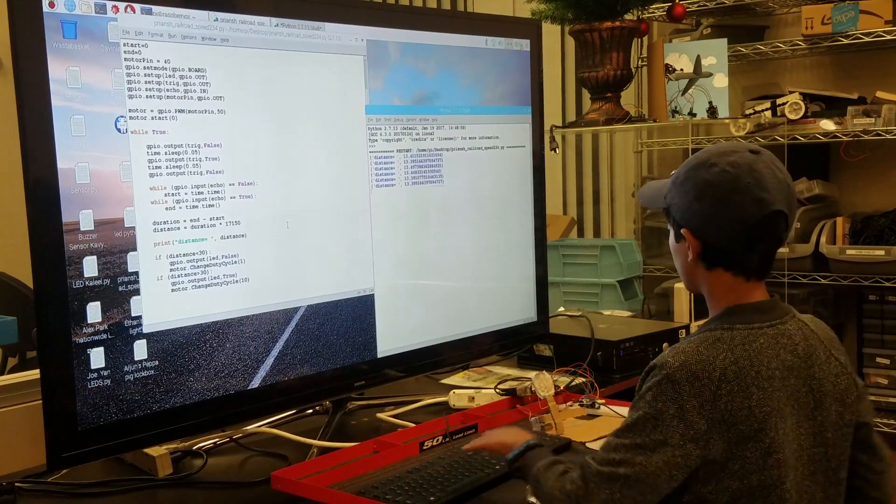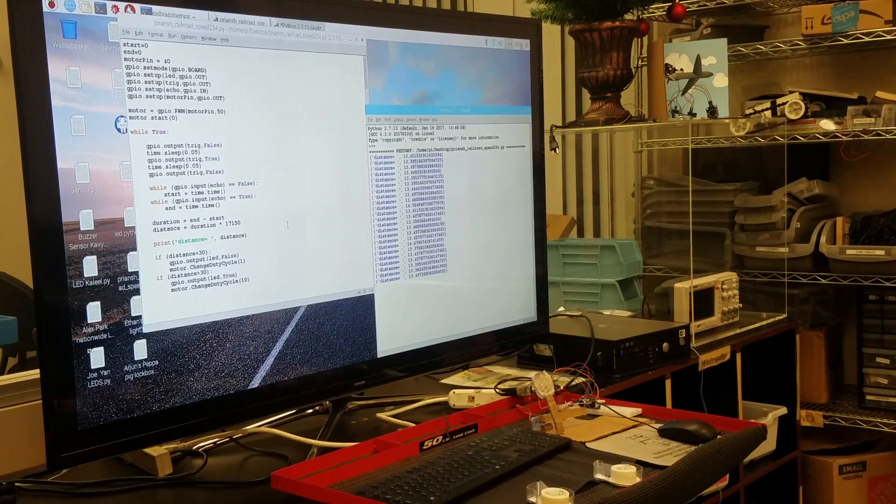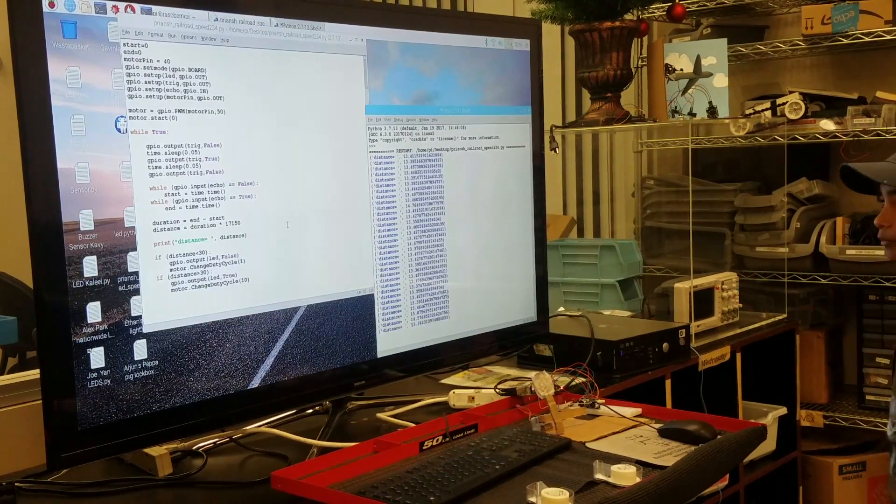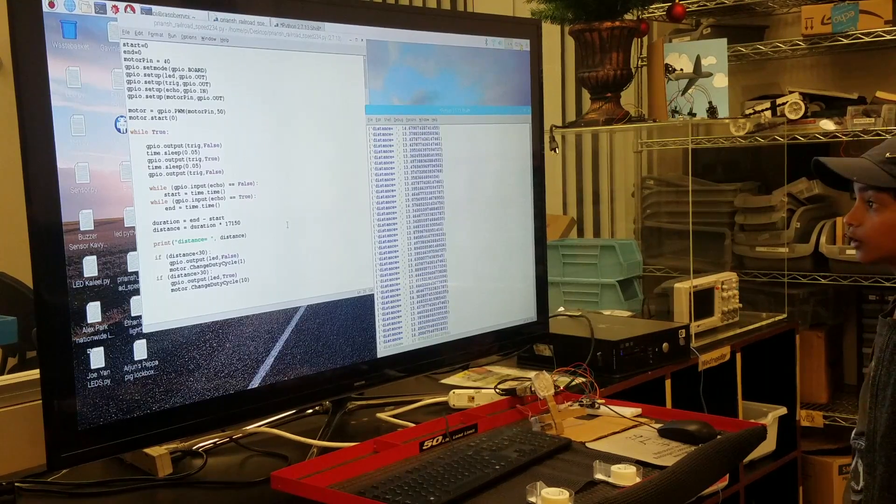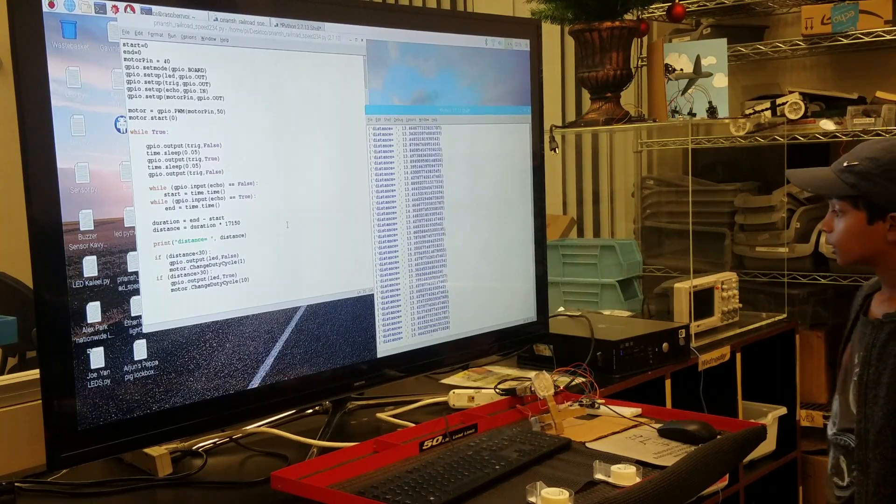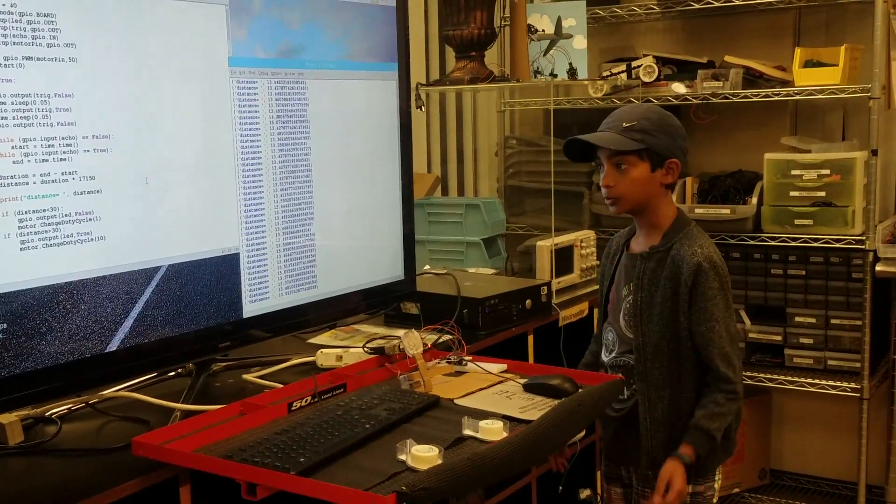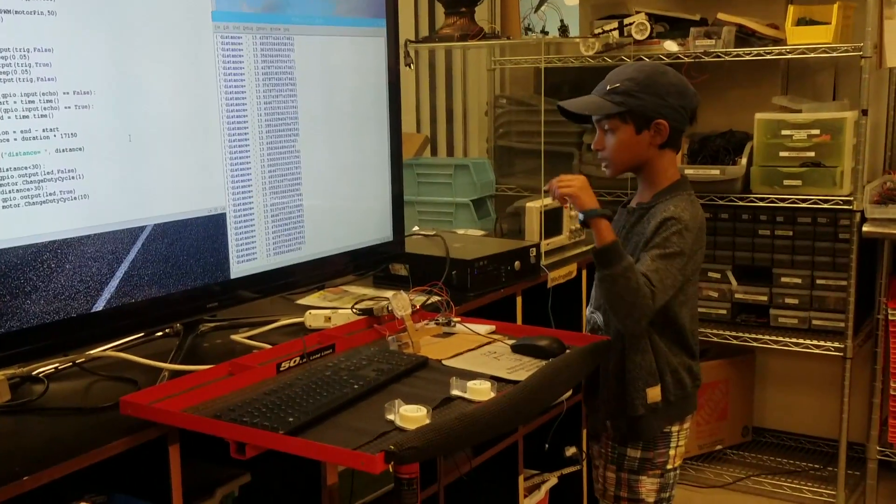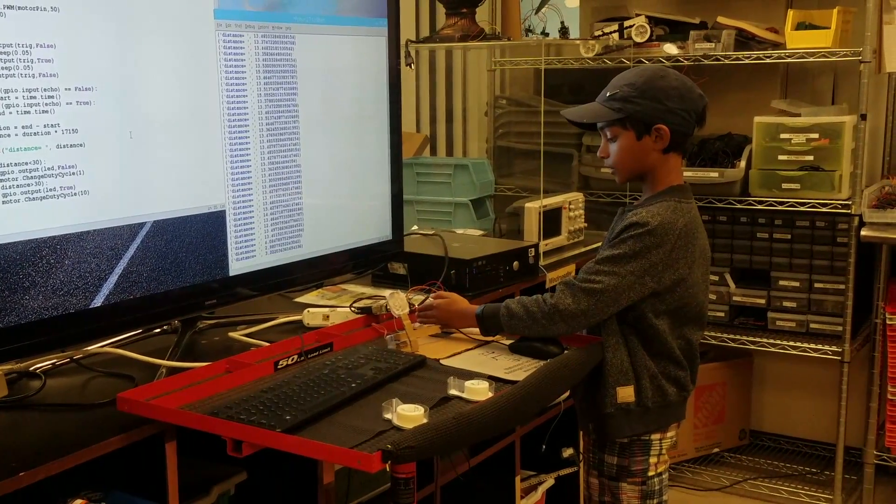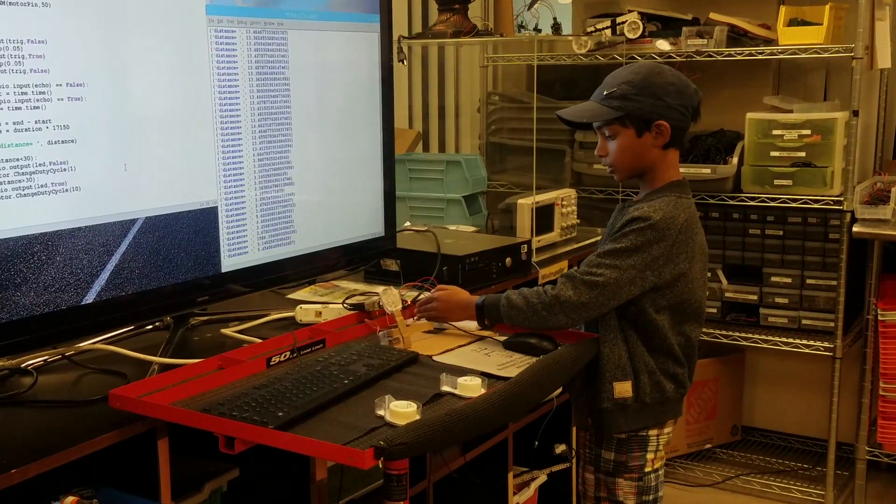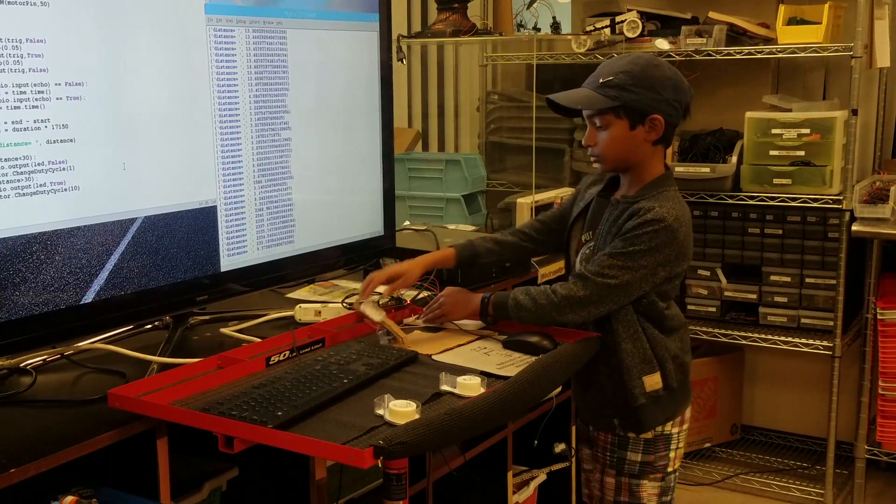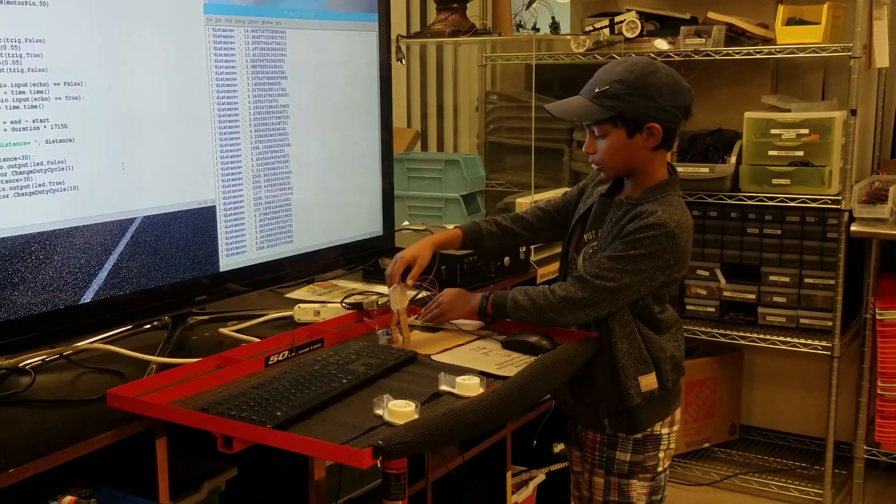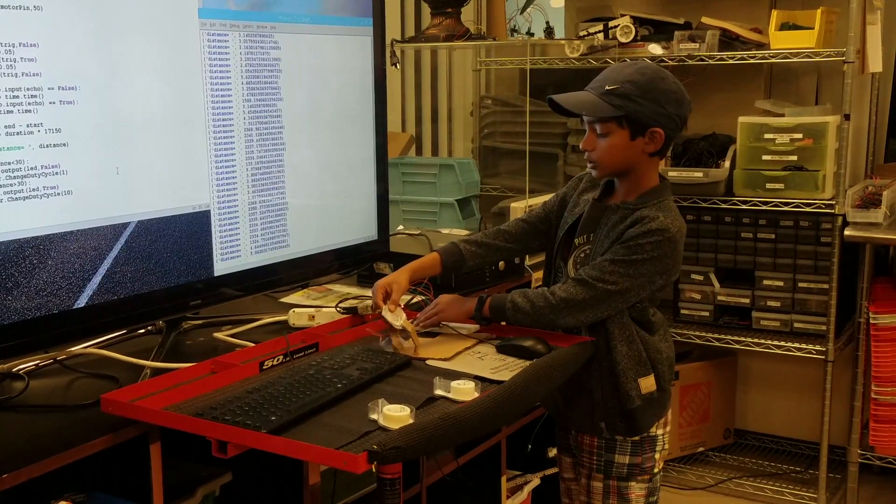Okay, so if the distance is greater than 30, then it won't do anything. If it's less than 30, right here, see, it will open the closet.